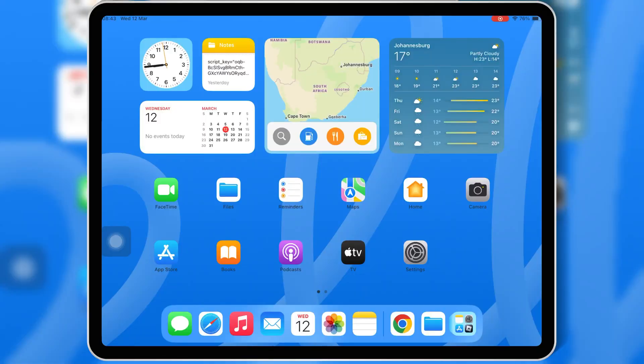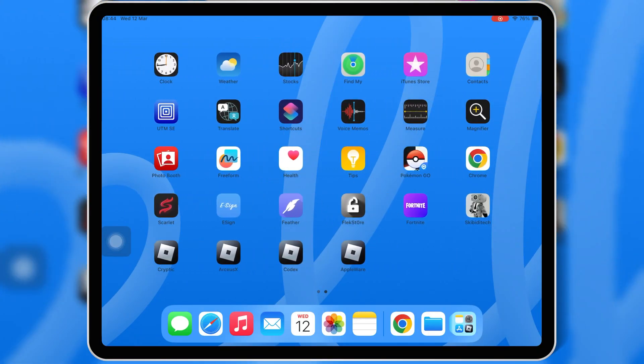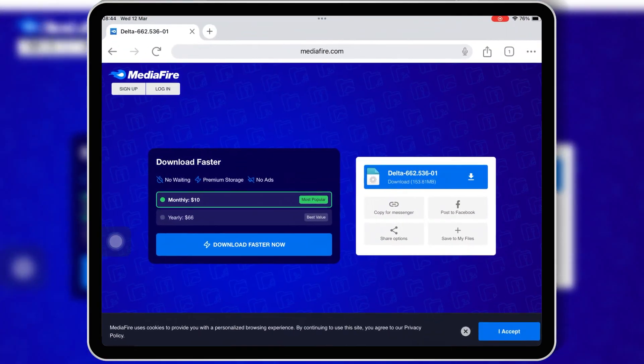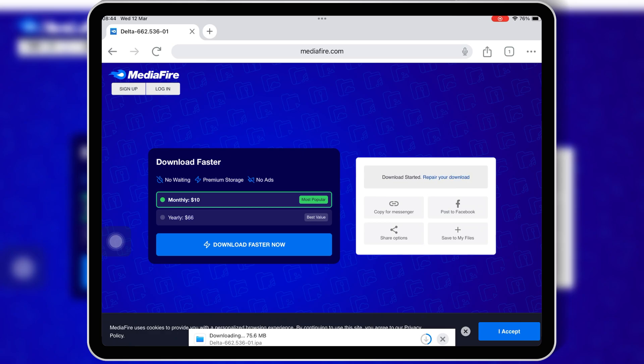First, let's get the latest version of Delta Executor on your iPhone or iPad. Open Chrome on your iOS device, then open this download link, and hit download to download the latest version of the Delta Executor IPA file to your iOS device. I will put the link in the description.